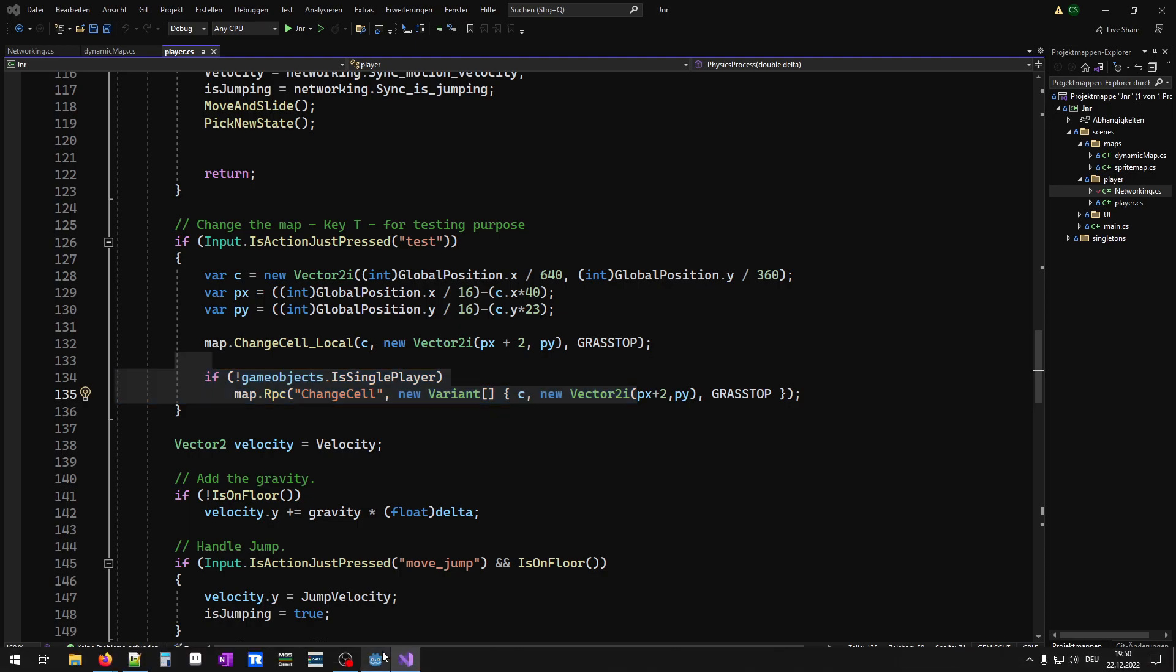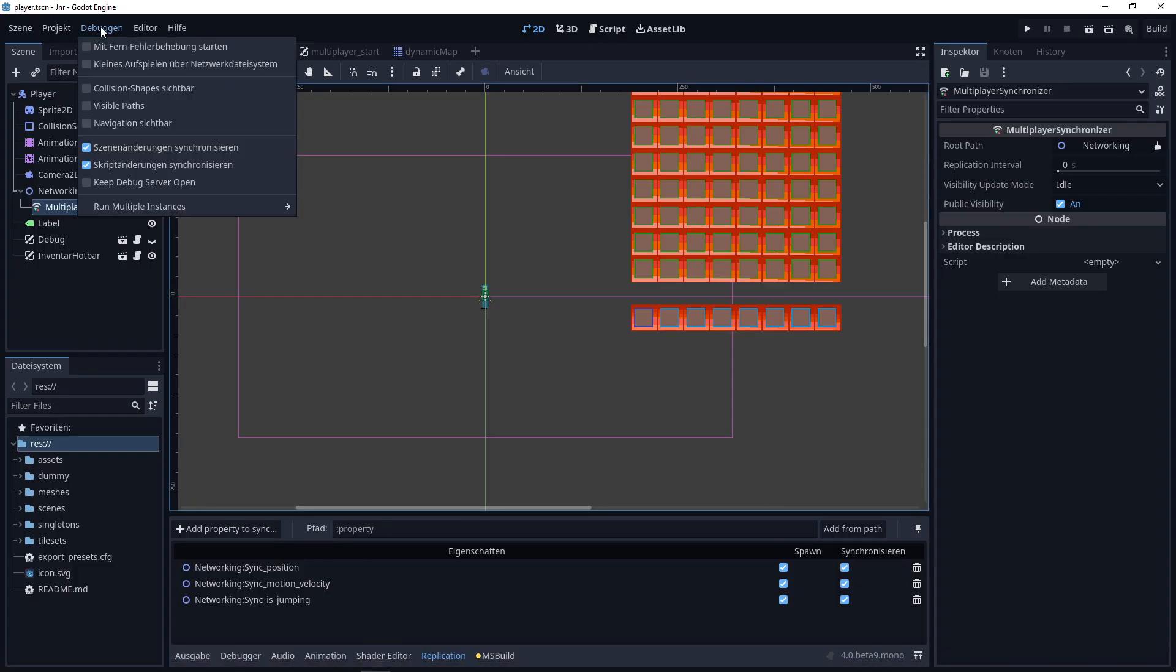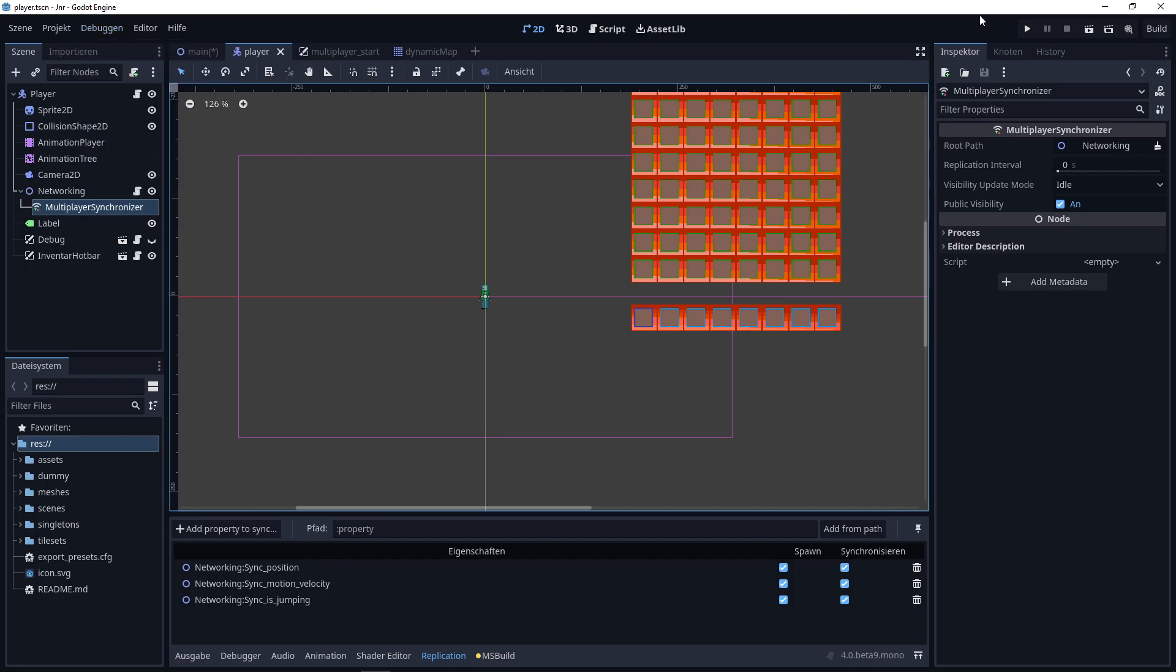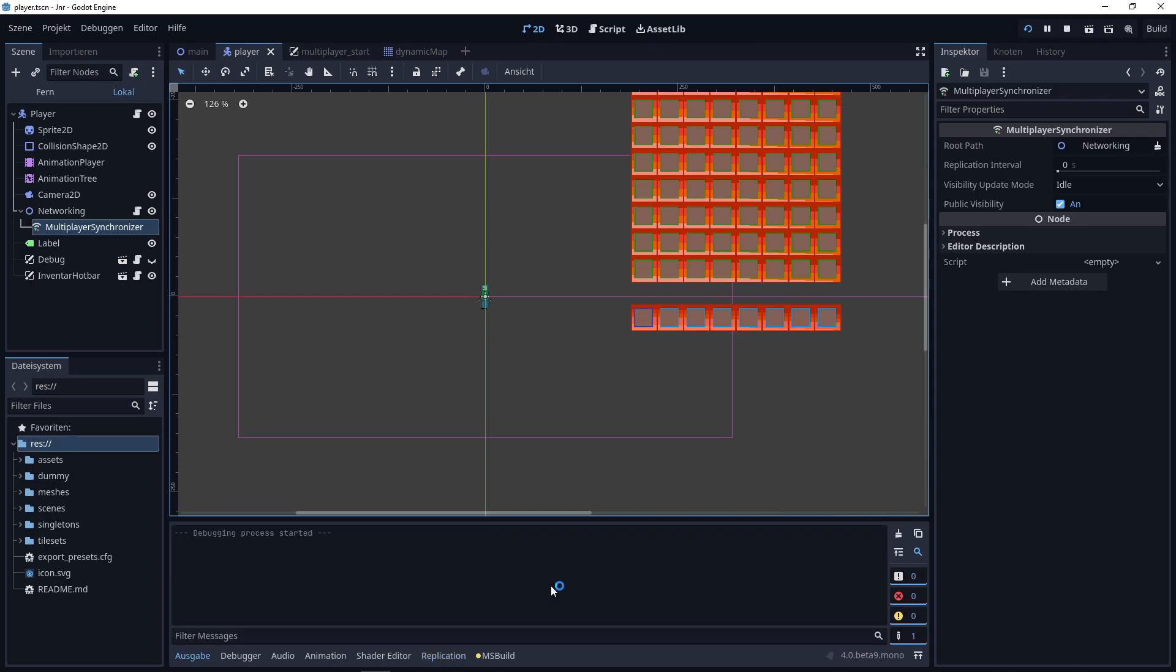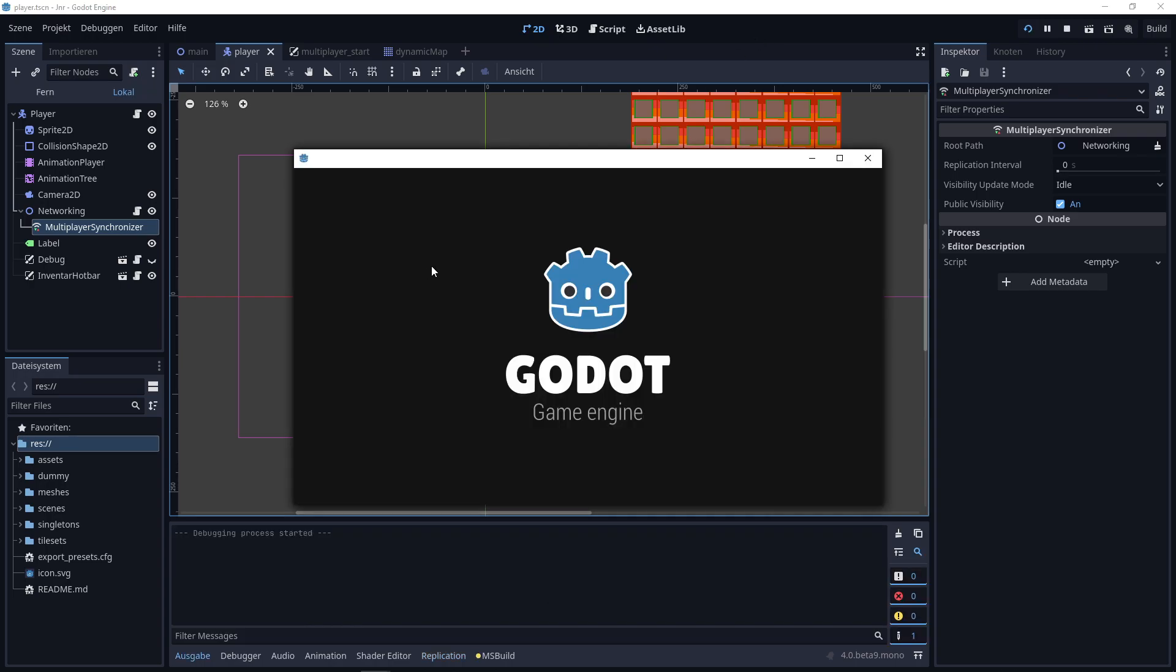If I run this project, I go to debug, run multiple instances, and three instances for this demo. Here we go.